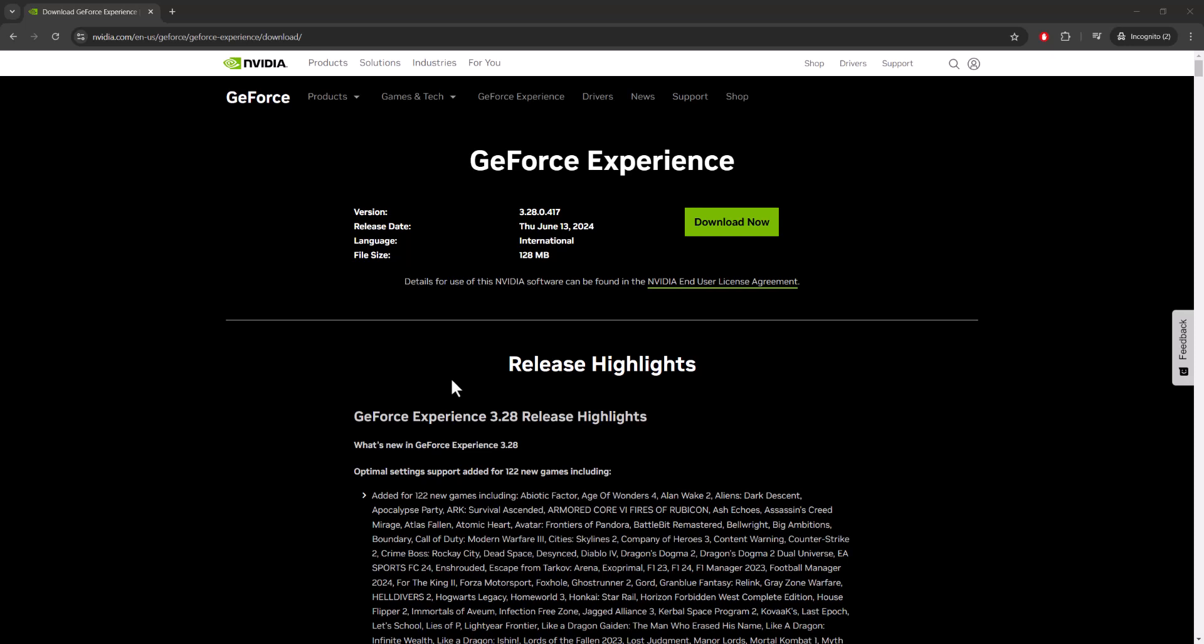What is up everyone, this is MoGaming here and today I'm going to show you how to update your NVIDIA graphic card driver so you can have the latest versions on your computer. So let's get right into this.